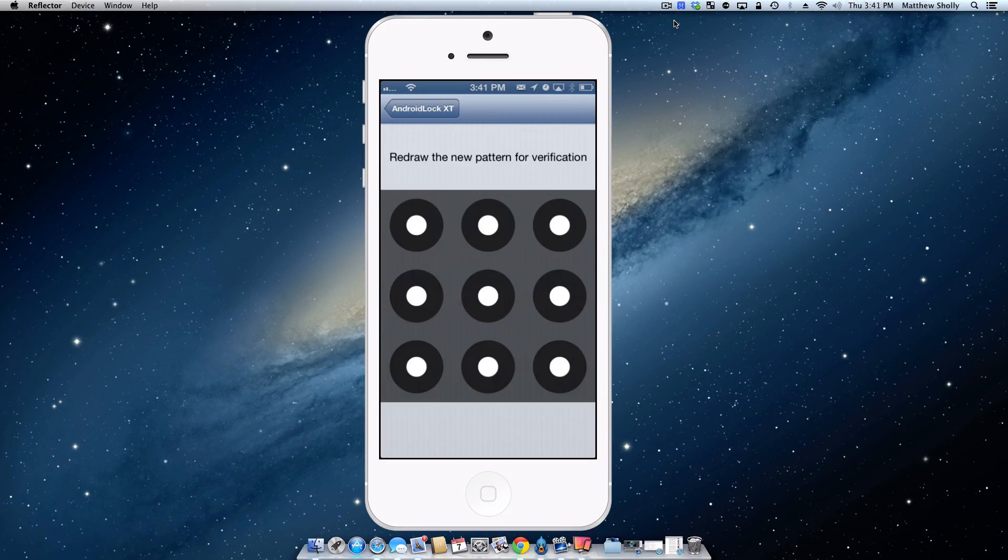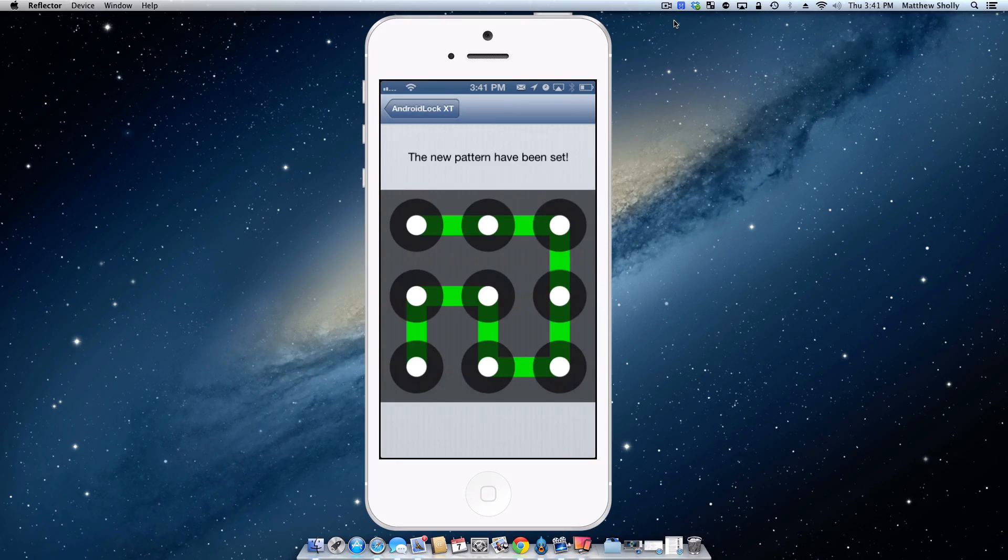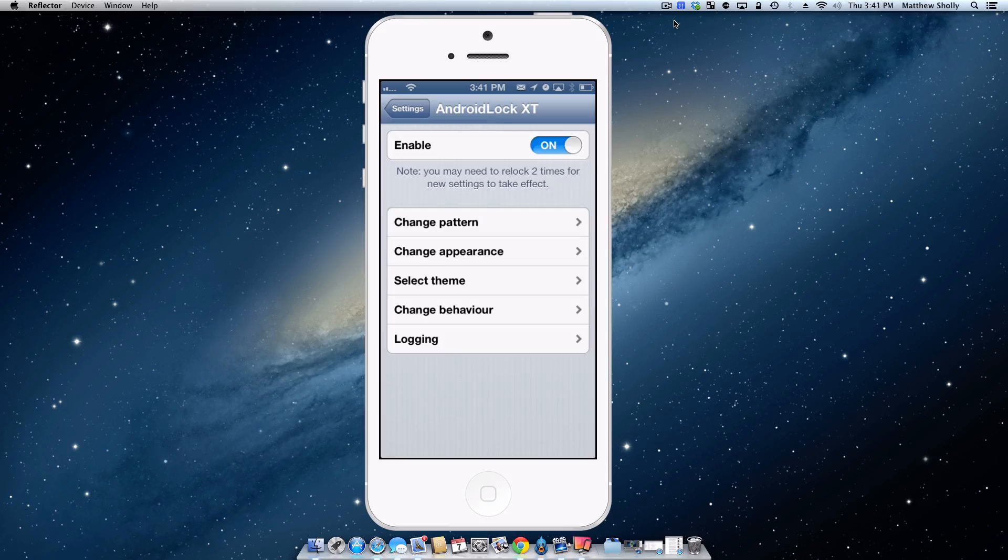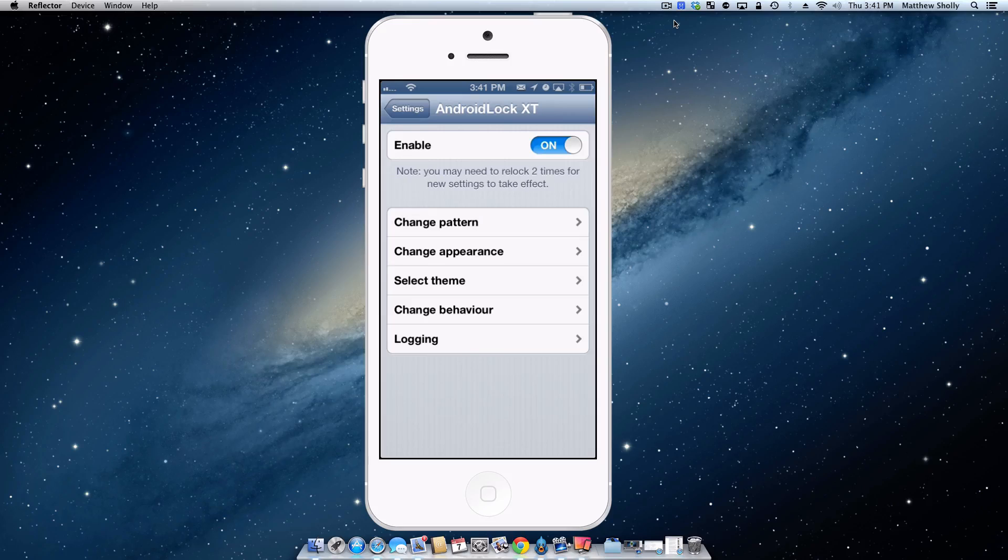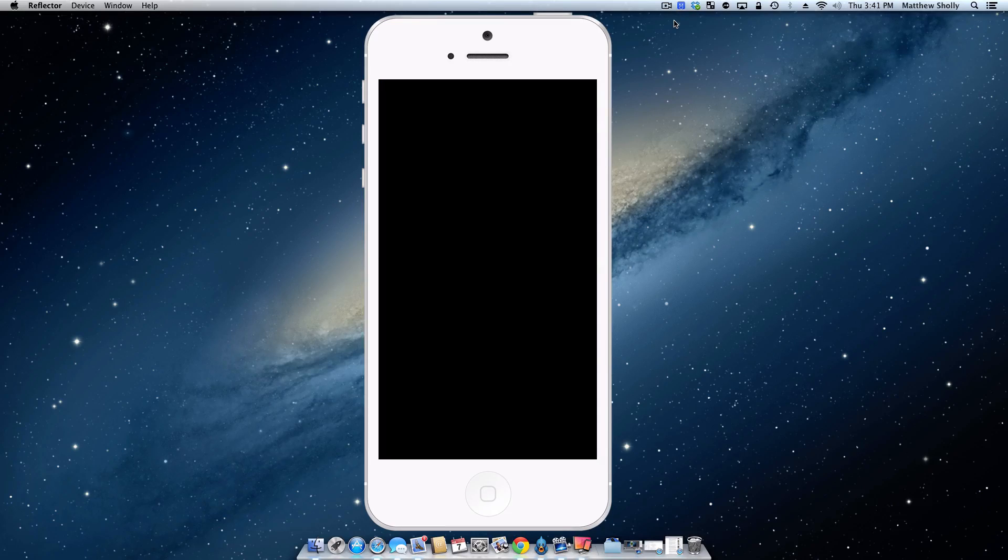Ooh, fancy. So we'll go in, we have a new pattern here. Now it does note that you should relock your phone twice to make sure the settings go through. So you can change the appearance and theme it how you want as well. But here we go.